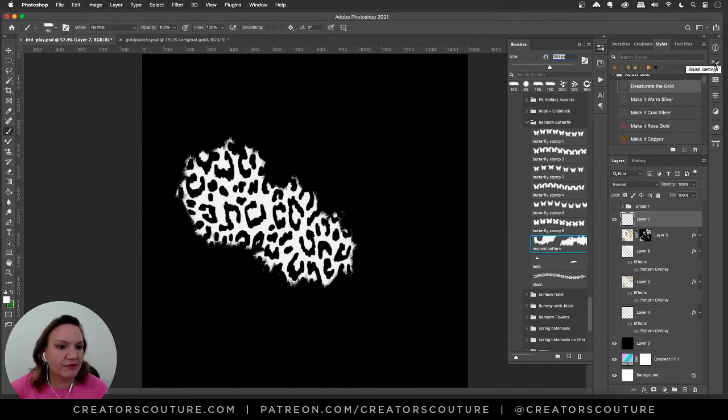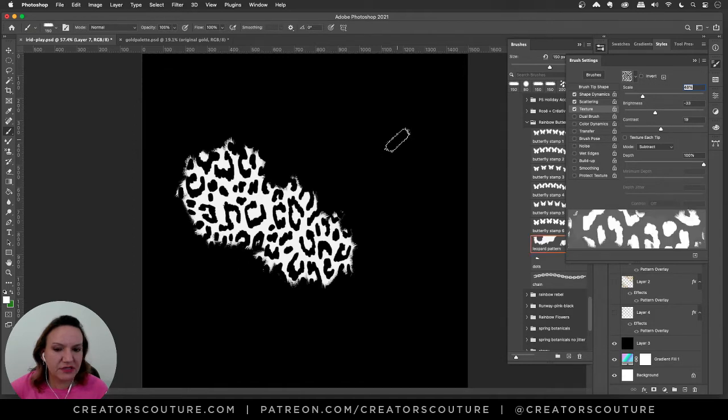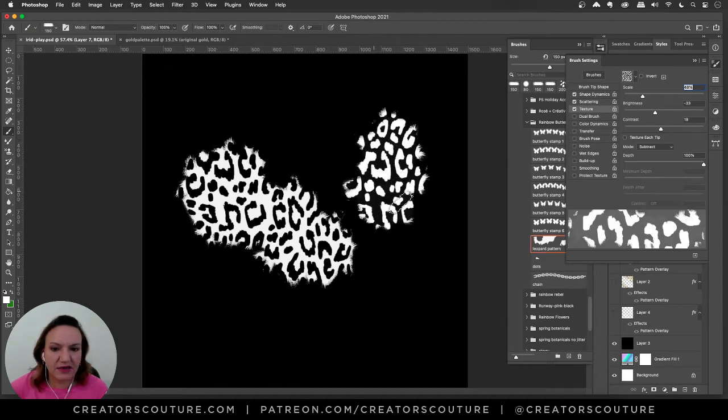I'm going to pop over to my brush settings. And here in the texture, I'm going to click invert. And now that brush is how I want it.